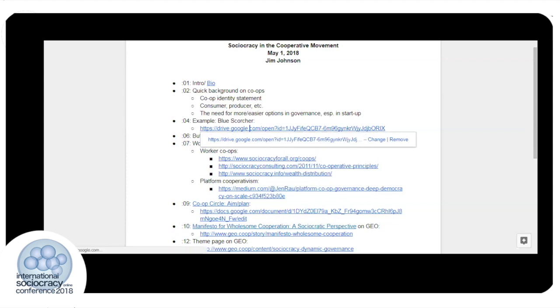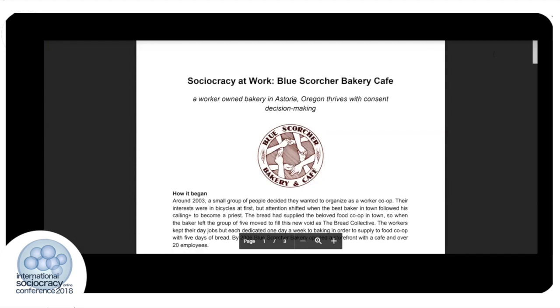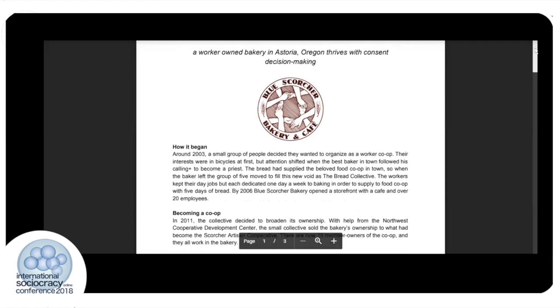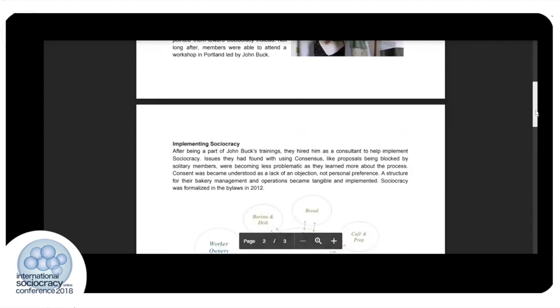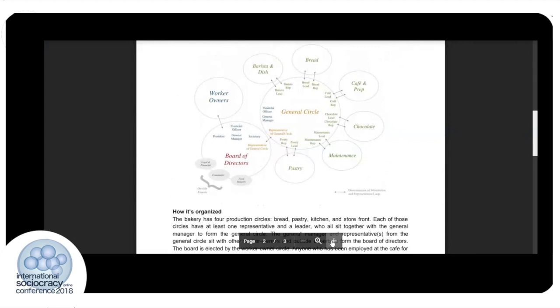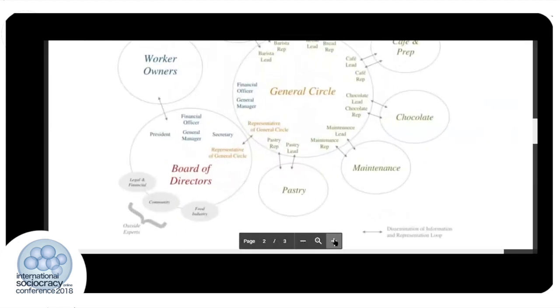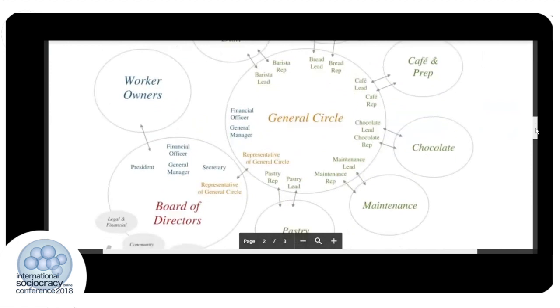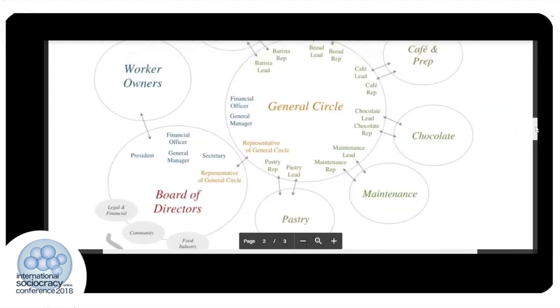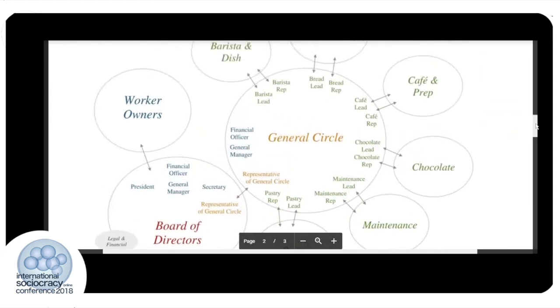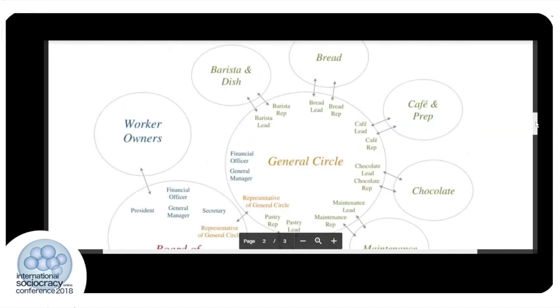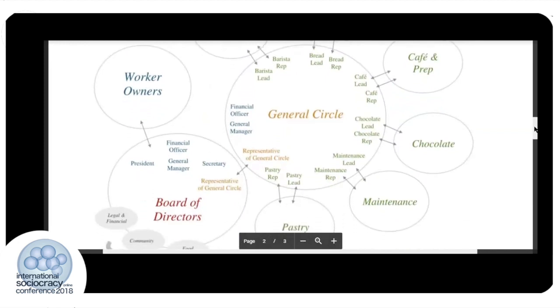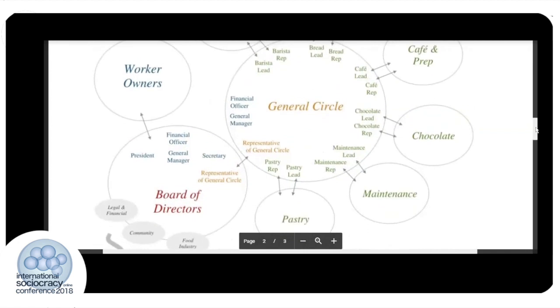We've actually—our document today offers a case study of the Blue Scorcher Bakery Cafe, a worker-owned cafe in the Pacific Northwest that is a good example. I hope you can see this well—a good example of a worker-owned cooperative using sociocracy. Briefly reviewing this diagram here, you can see that they have their general circle where everyone is convened and everyone is represented, and the various departments of Blue Scorcher—bread, cafe, crap, chocolate, maintenance, pastry—all have their own circles for representation.